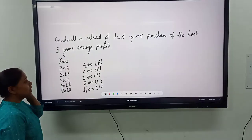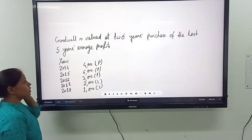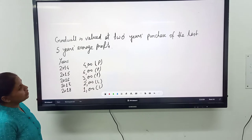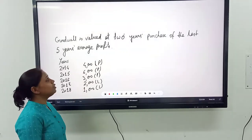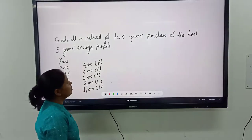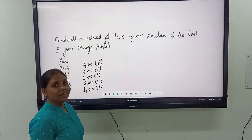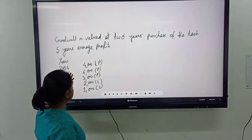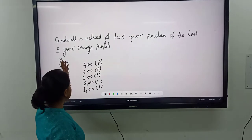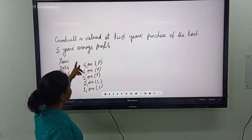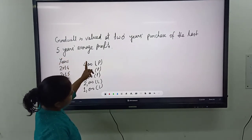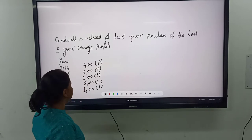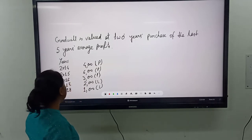Since then, in the last class we have seen one problem related to the valuation of goodwill according to the average profit method. Let us understand the valuation of goodwill or the outcome of goodwill under the average profit method. We will see one more problem related to that.